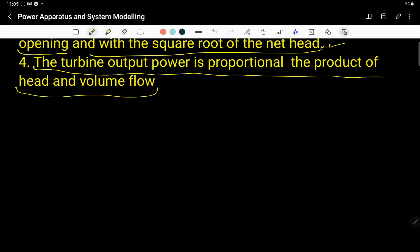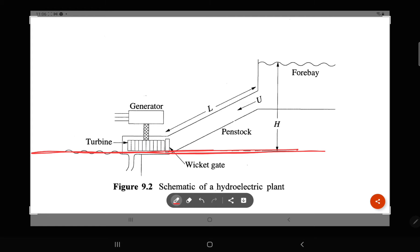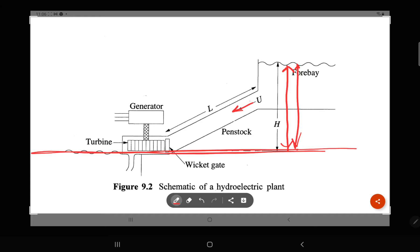Let's see the simple schematic diagram of the hydraulic power plant. There is the river base, and the water head is the height of the dam. U is simply the velocity of the water in the penstock — the penstock is the pipe through which the water goes to the turbine.